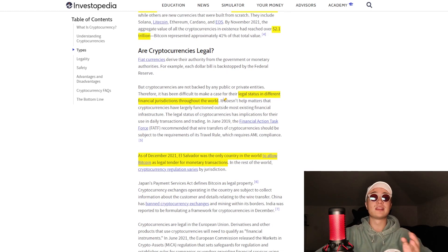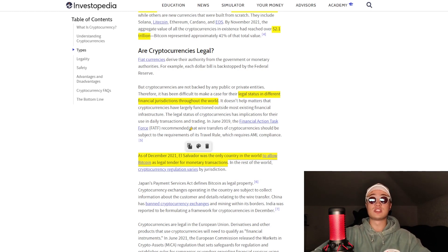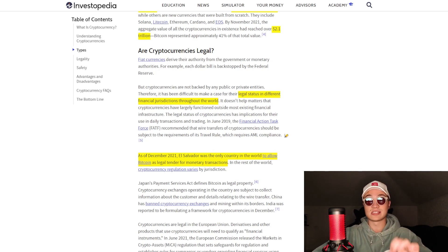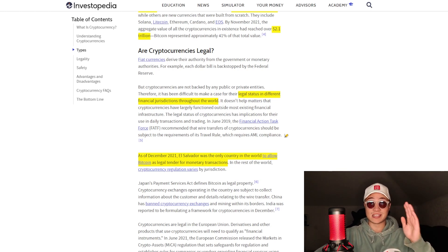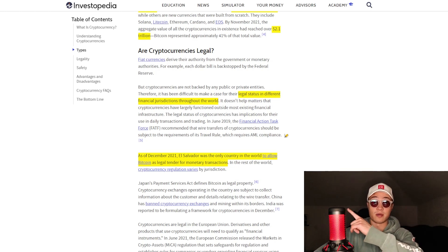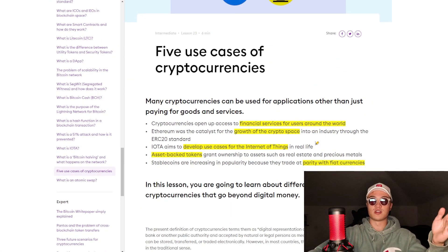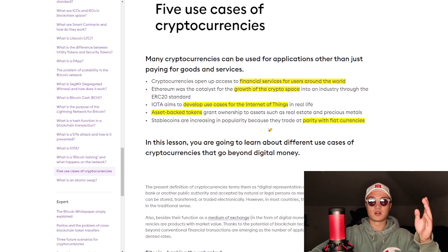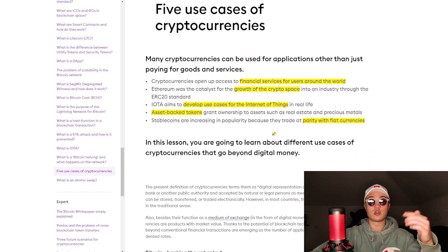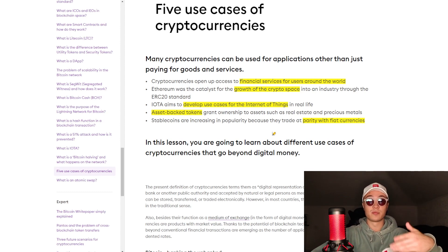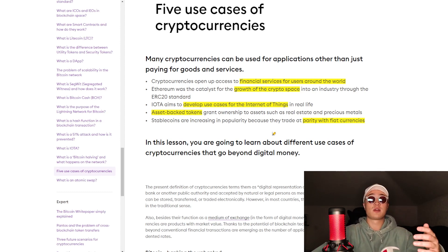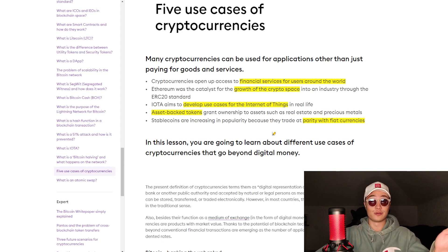Are cryptocurrencies legal? Well, it depends from country to country. As of December 2021, El Salvador was the only country in the world to allow Bitcoin as legal tender for monetary transactions. I'm going to leave all relevant links in the description below to help you learn on your own and research a little bit more about the Web3 world in total, because I believe it is very beneficial for you all.